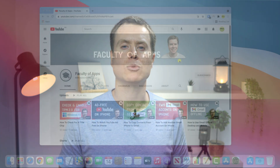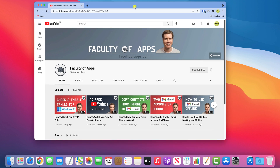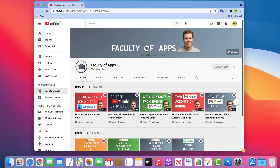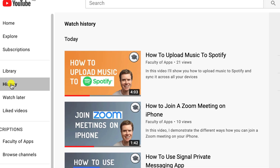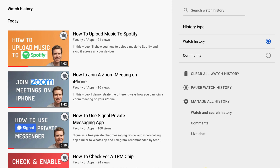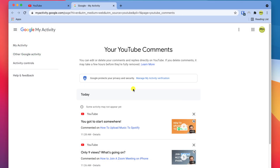If you have YouTube open in a browser, you want to access your history in the left-hand menu. If you can't see your history option, simply expand the browser to show the more detailed menu. Having clicked on history, click on comments on the right of the page to view all the comments you've ever made.